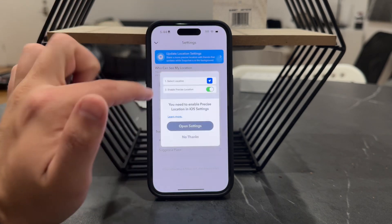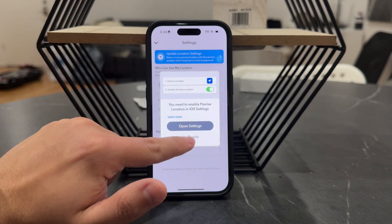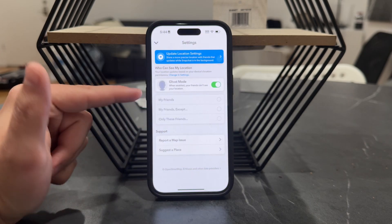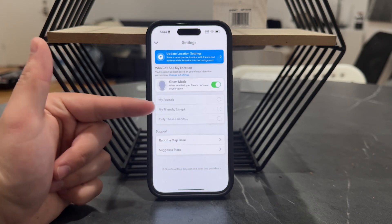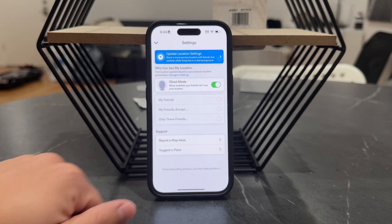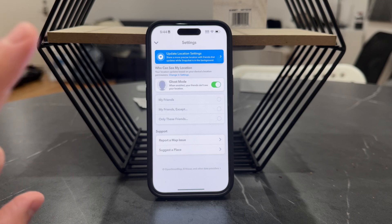So you can disable it, and you can also just choose which friends can see your location. That's how it works.